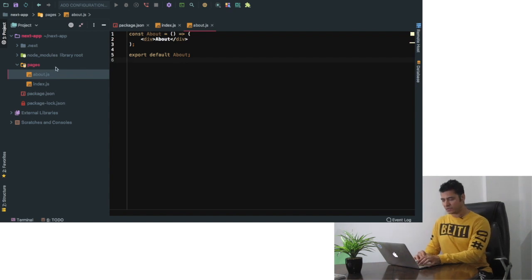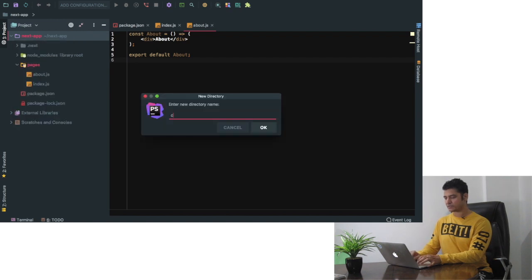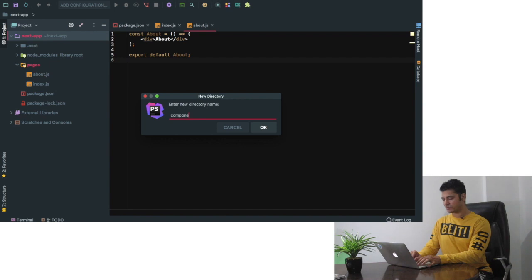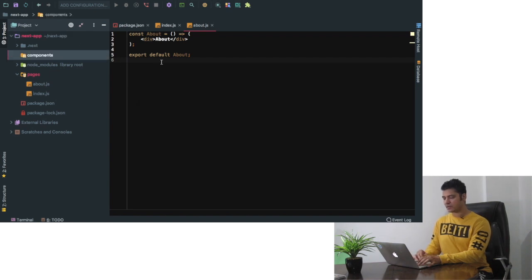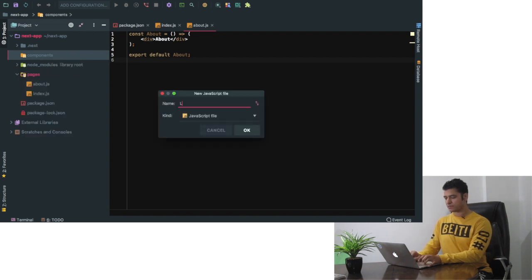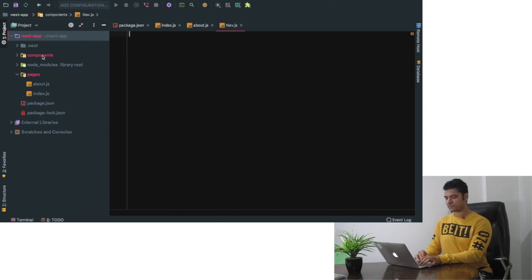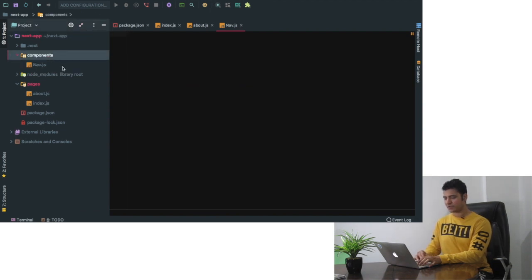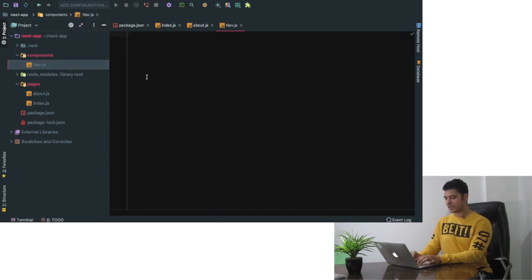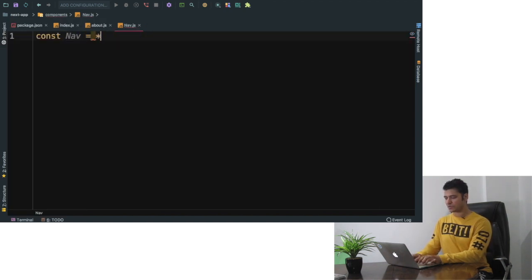So what we're going to do is we'll create components outside in the root directory - components - and then you can say nav. So this is going to be for navigation. Inside of component I can have a navigation. I can say const nav is equal to...